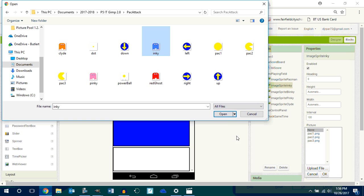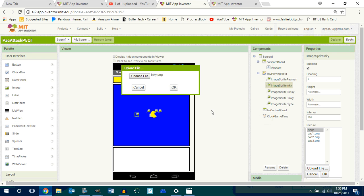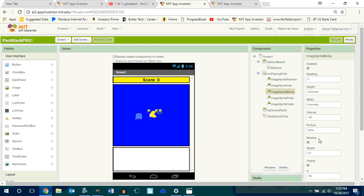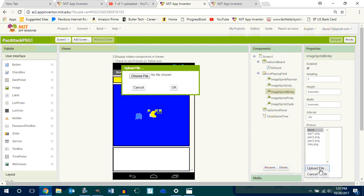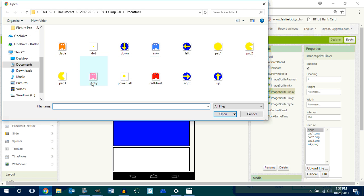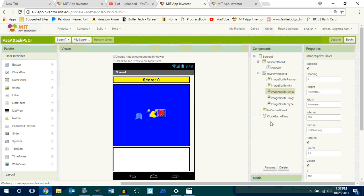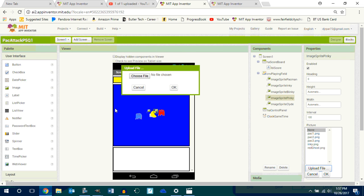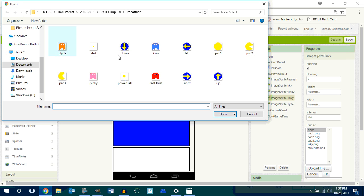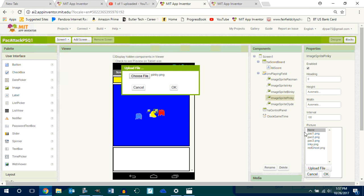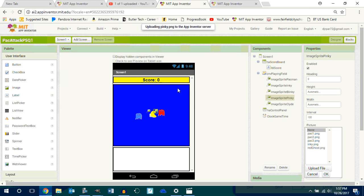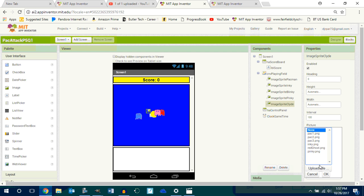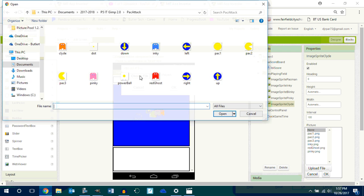And so this guy is Inky, Inky is blue. And then you go into Blinky, Blinky is red. You go into your pink one, upload, choose a file. Blinky, this is all you do, it's not that hard once you learn how to do it. Go into Clyde and upload, choose file.